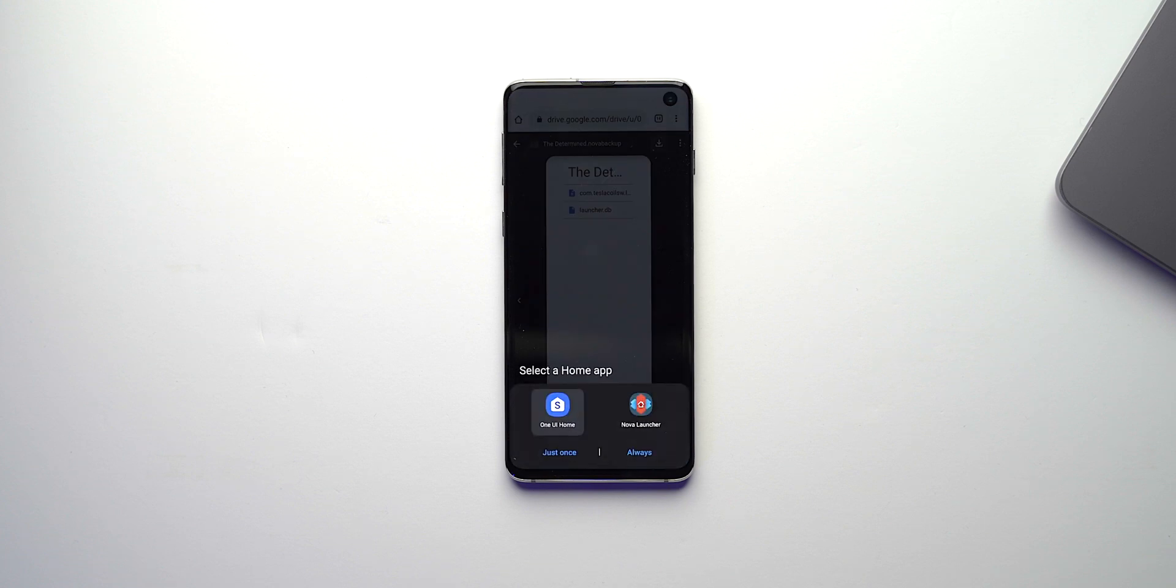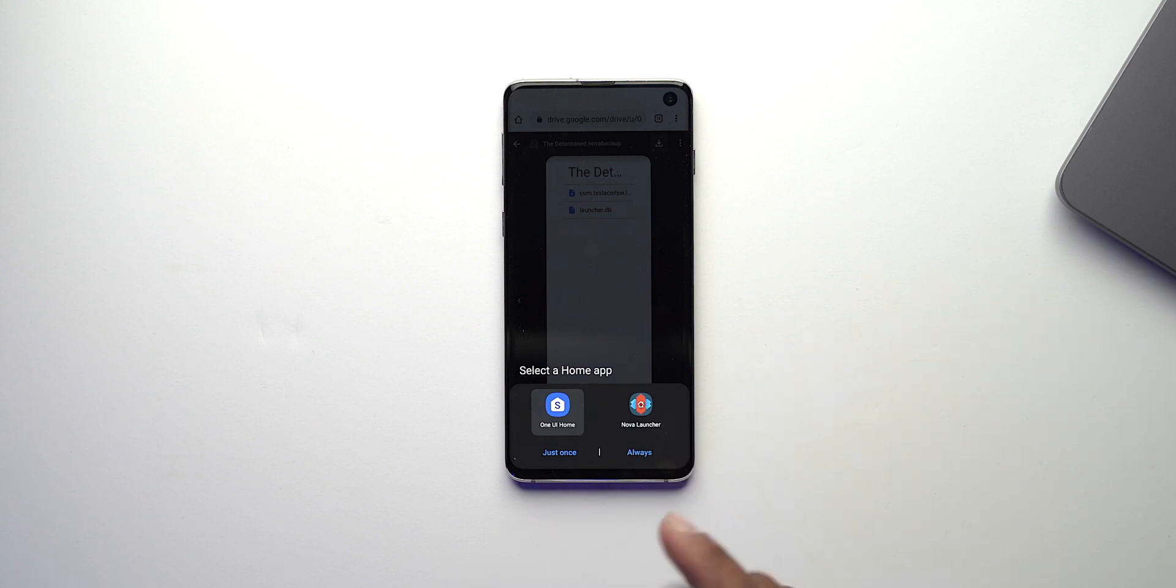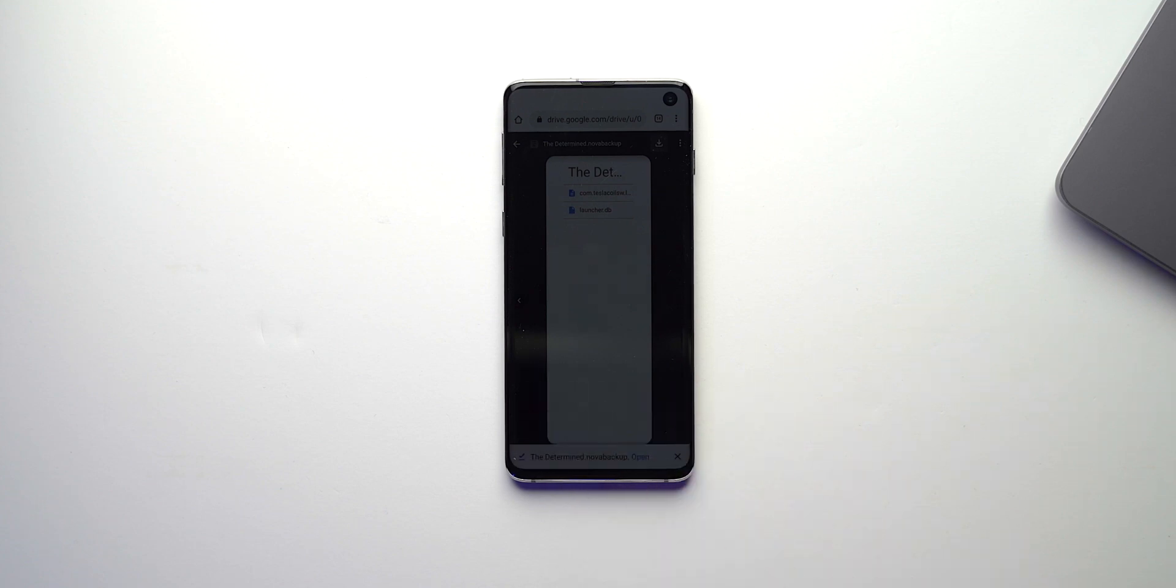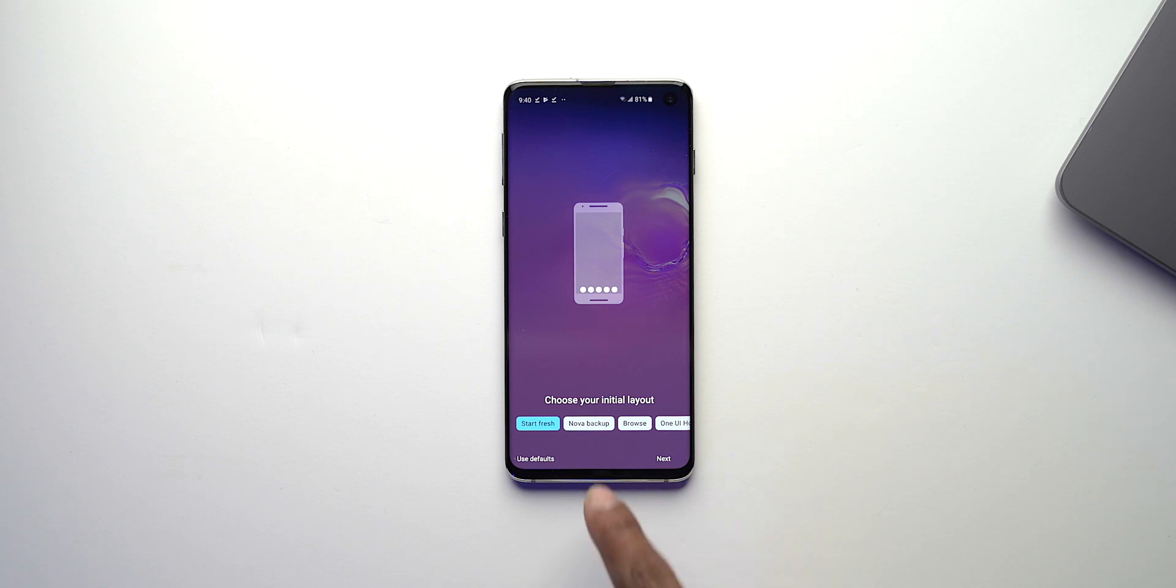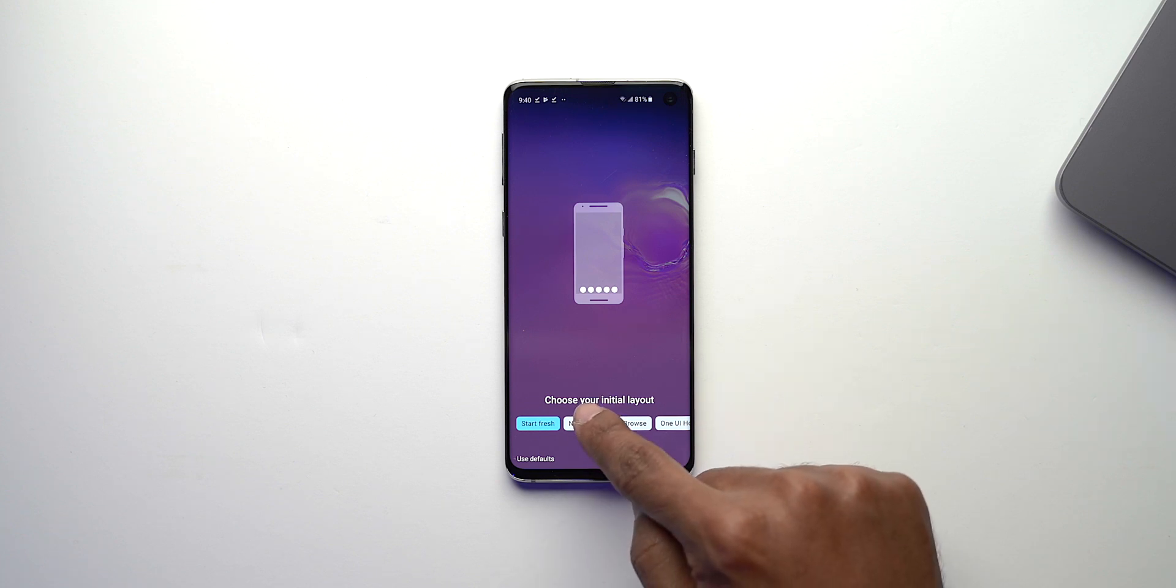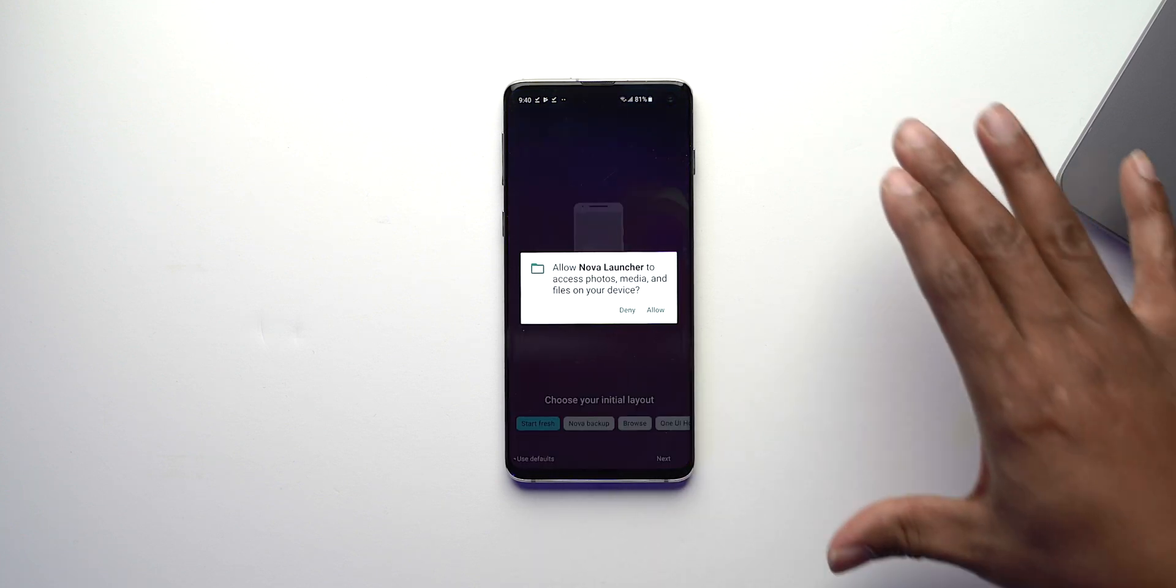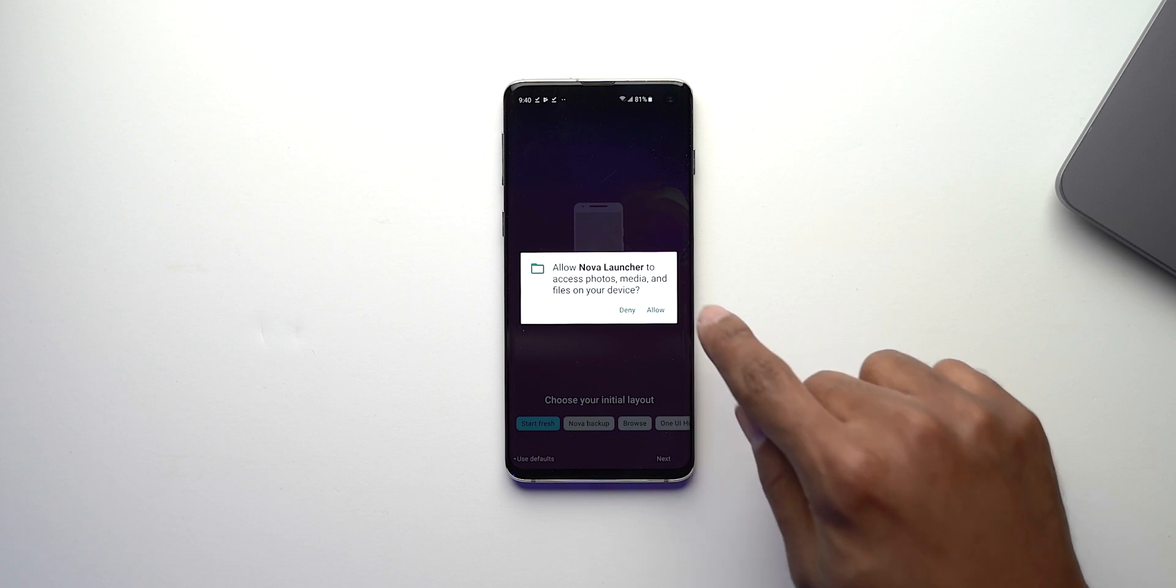Once you finish you want to swipe up to go home and at this point it's going to ask you whether you want to open whatever launcher that's stock for your phone or Nova Launcher and you want to click Nova Launcher. When you click Nova Launcher you want to click always and once you click always it's going to ask you how do you want to set it up. Now we want to say Nova Backup because we have already downloaded the backup.